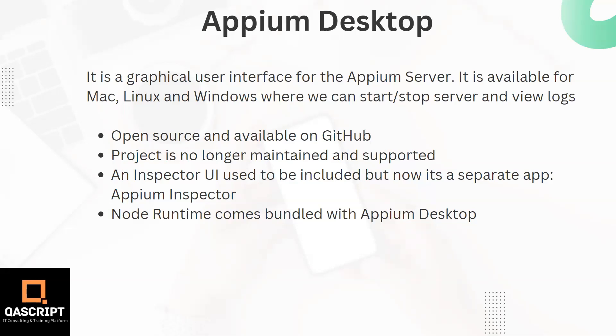Now this particular application, it is an open source application and it is available on GitHub for download and setting it up. It also used to contain an Inspector UI through which you can inspect elements on your mobile application, but from 2.0 and onwards they have stopped it and now they have a separate application which is known as Appium Inspector. Also, the Node runtime comes bundled with Appium Desktop, so you don't need to install and configure Node separately for this.